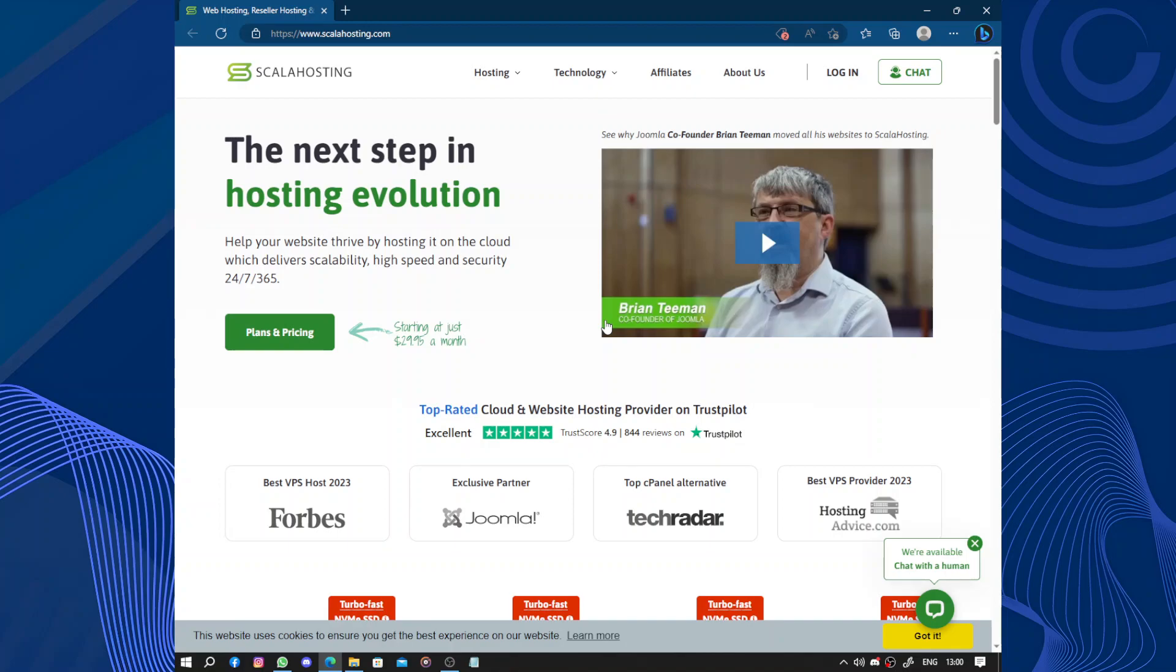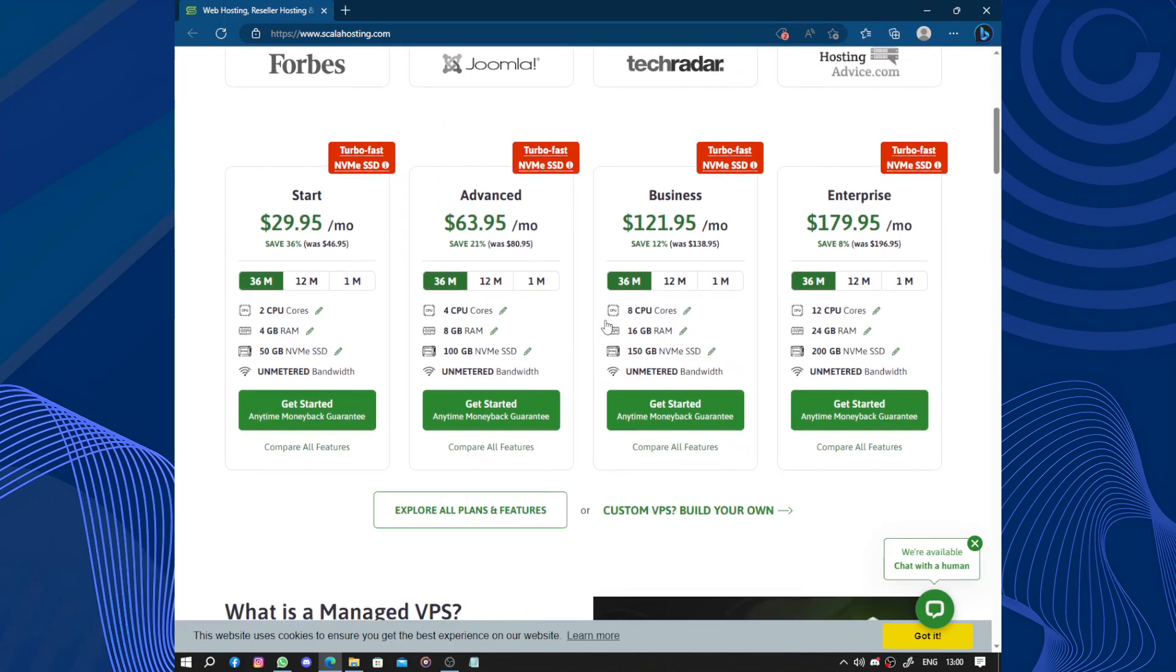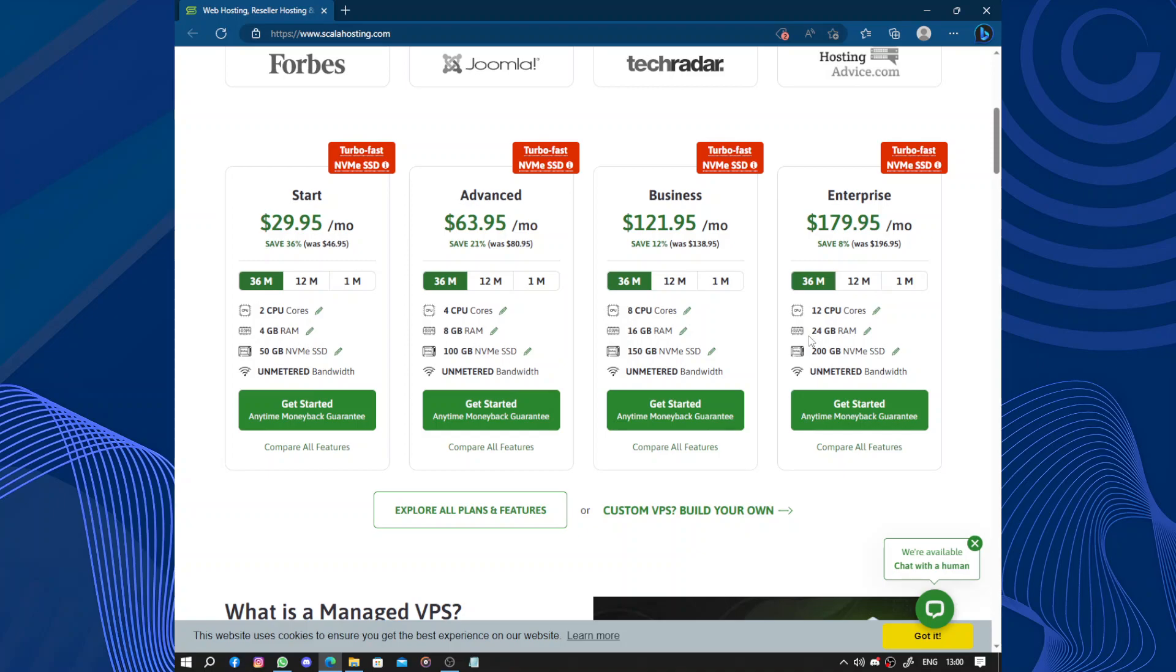They utilize advanced technologies such as SSD storage and LiteSpeed web servers to ensure that websites hosted on their platform load quickly and efficiently. This is crucial for providing a positive user experience and improving search engine rankings.